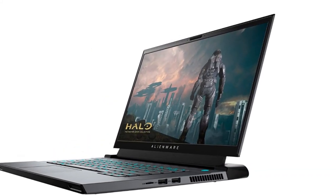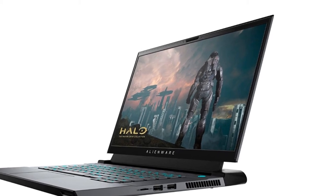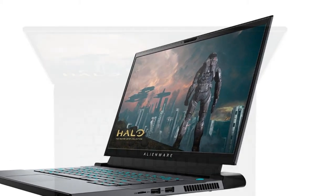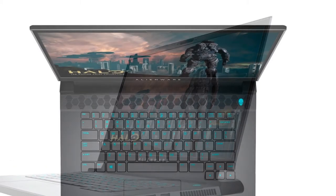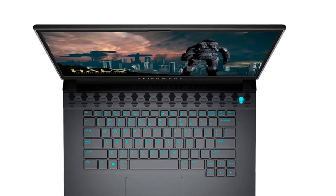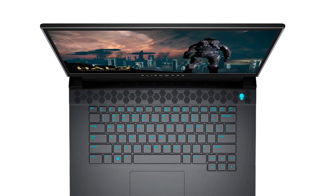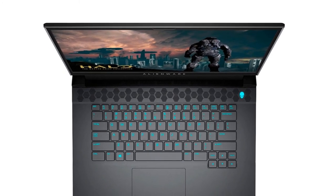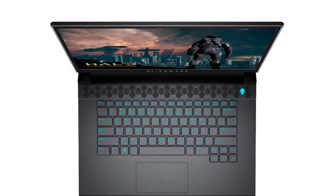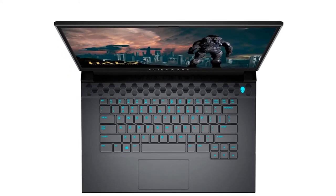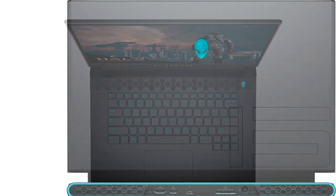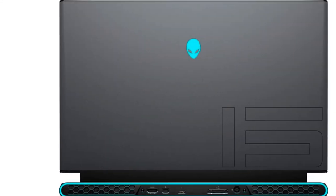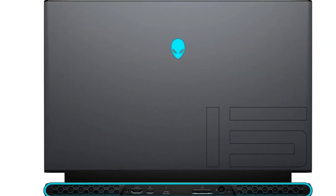For a hefty $2,499, the Alienware M15 R4 will grace you with its Intel Core i7-10870H processor, an NVIDIA GeForce RTX 3070 GPU, a poppin' 15.6-inch 4K OLED display, and a punchy keyboard wrapped in a familiar but stylish design.